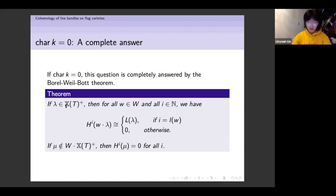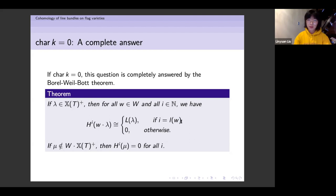This theorem states that whenever we have a dominant weight, we only have H^0, and H^0 is just the simple module. Whenever λ is in the orbit of a dominant weight under the Weyl group, we only have H^i where i equals the length of the corresponding element in the Weyl group — where the length means the smallest positive integer L such that w can be written as a product of L simple reflections. And if μ is not in the orbit of the dominant chamber, all cohomologies vanish.